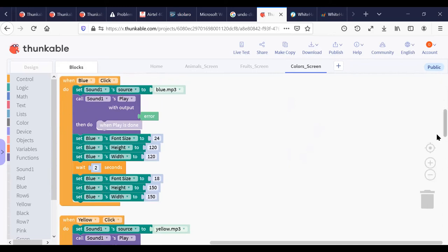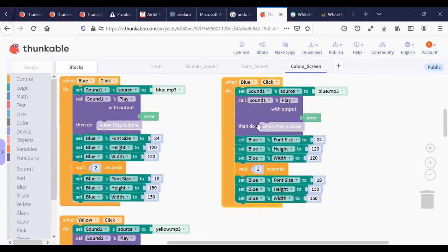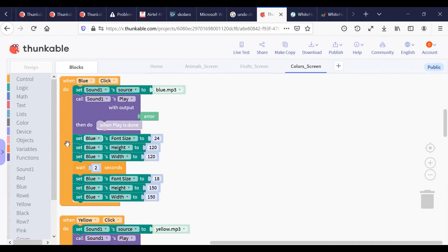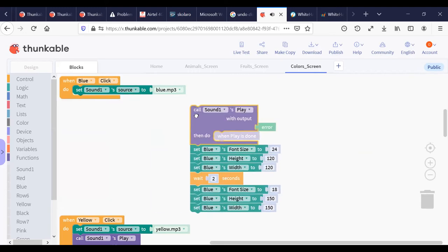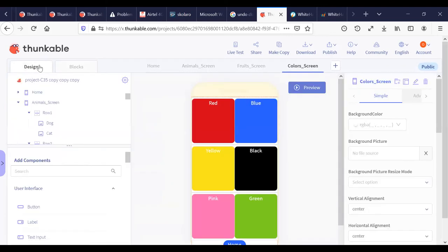The same logic applies to all the color buttons — I just duplicate the block and change the IDs. This saves a lot of time. The reason I use this resize block is that without it the sound won't change properly when different buttons are clicked. Now I'll quickly preview the app.